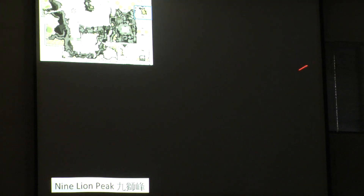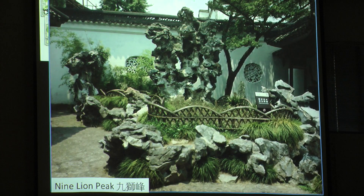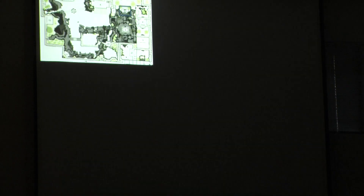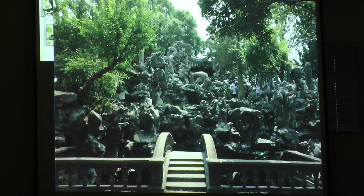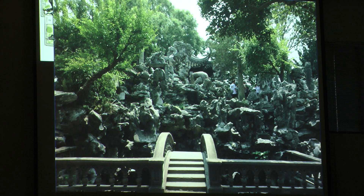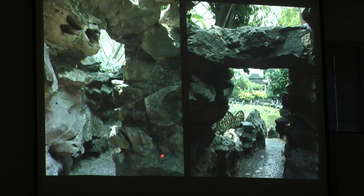Continuing through the garden, we reach the Nine Lion Peak — a rock feature that supposedly resembles pouncing lions, though it requires about 70% imagination and 30% form. We then come to a pivot point between the residential architecture and the garden itself. Crossing a bridge, we enter a piled-up mountain of rocks and a labyrinth, where we're not sure where we're going but are constantly teased by glimpses of what lies beyond.